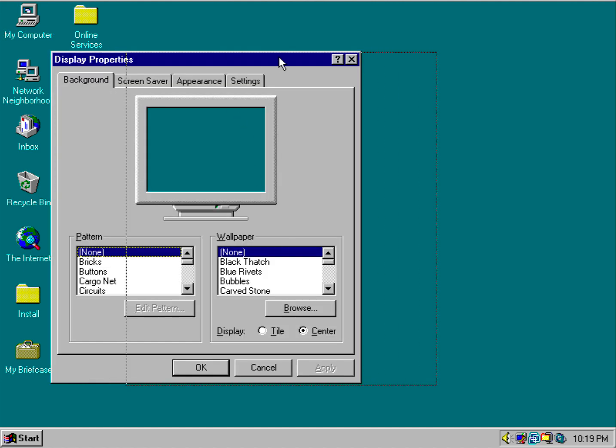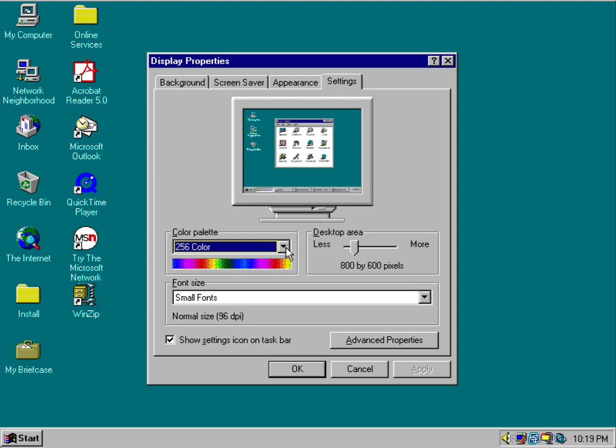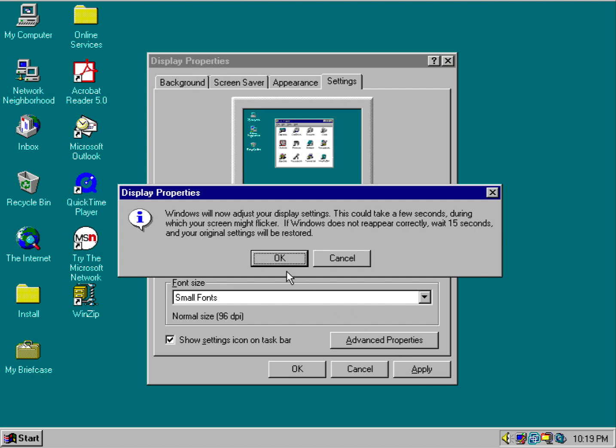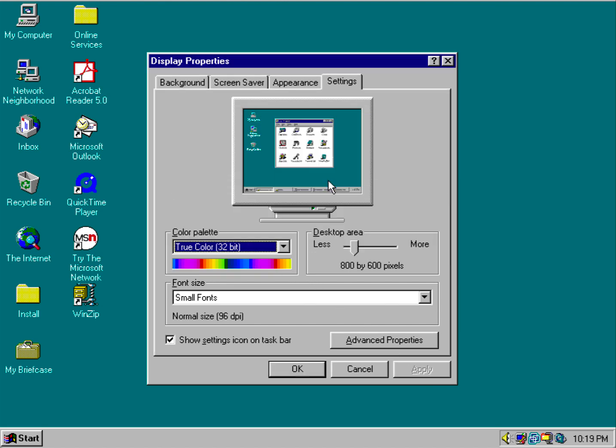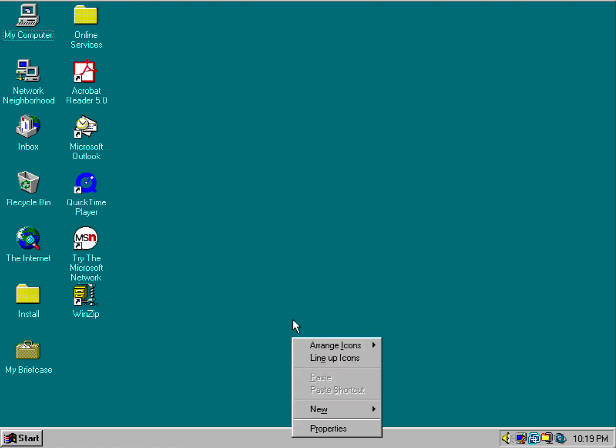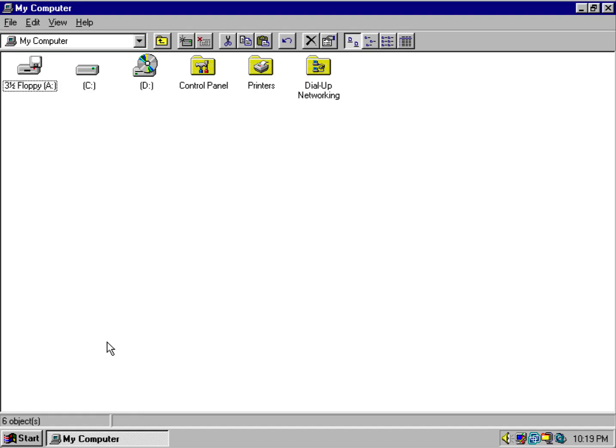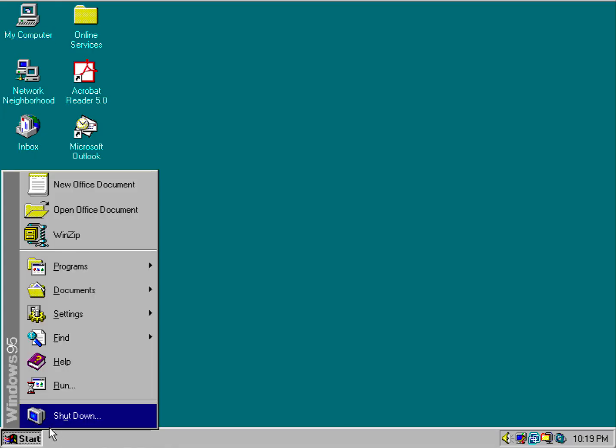So let's say if you change the color depth to either high color or true color, I'm going to go ahead and crank it up to true color, but better yet I'm going to go ahead and restart.